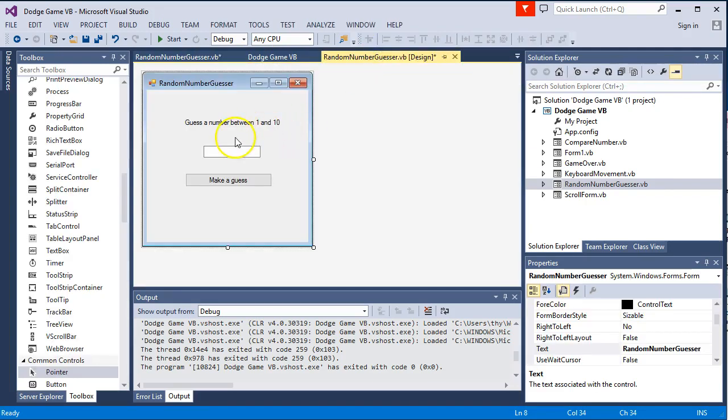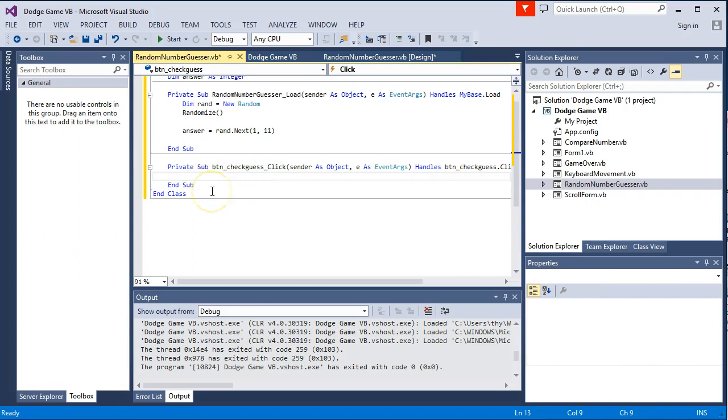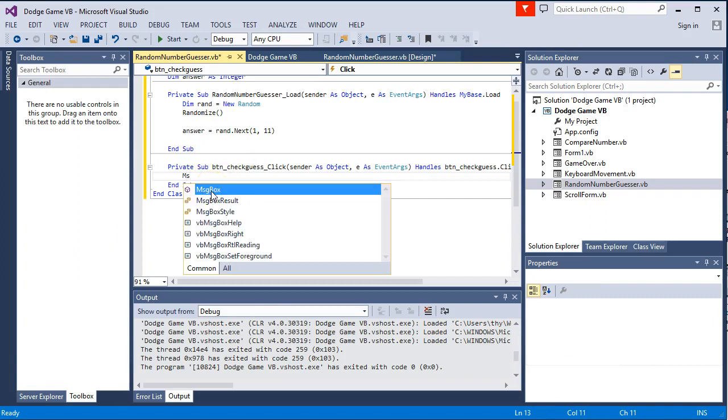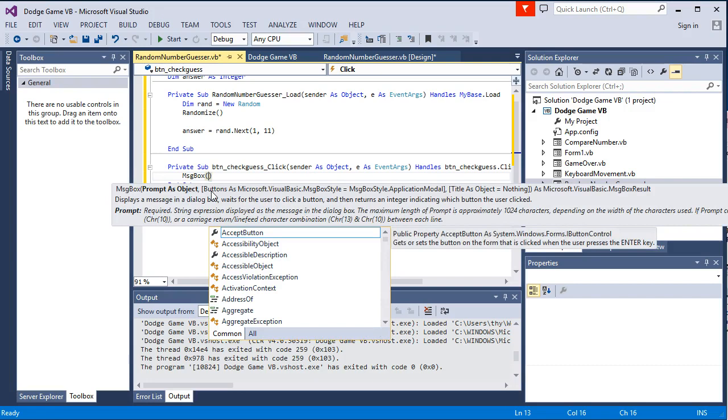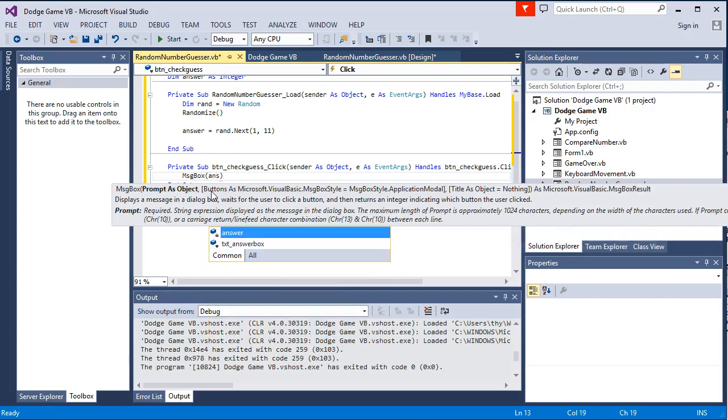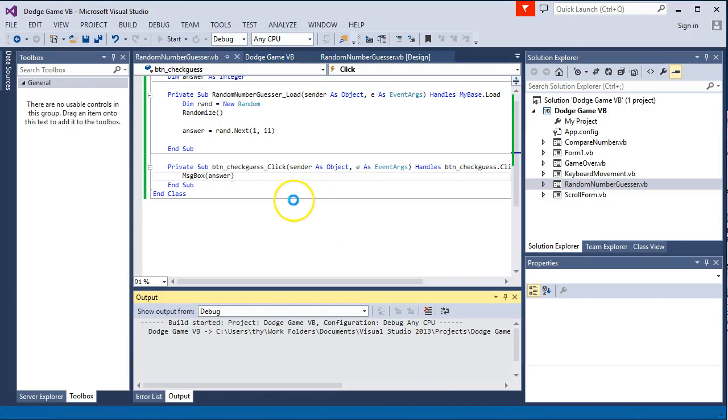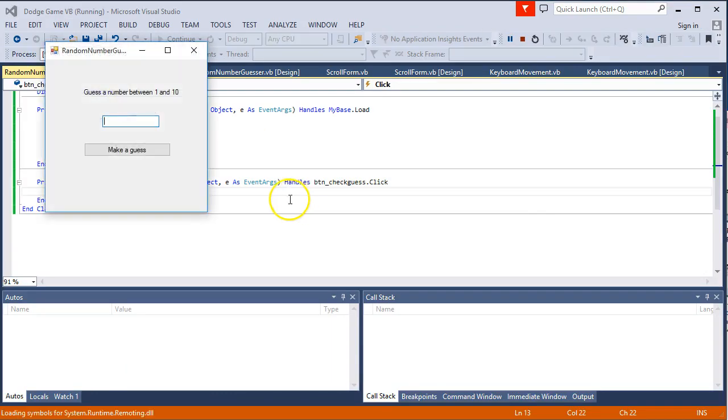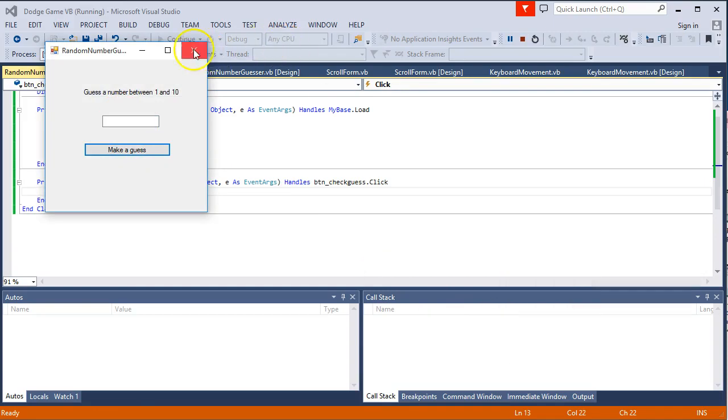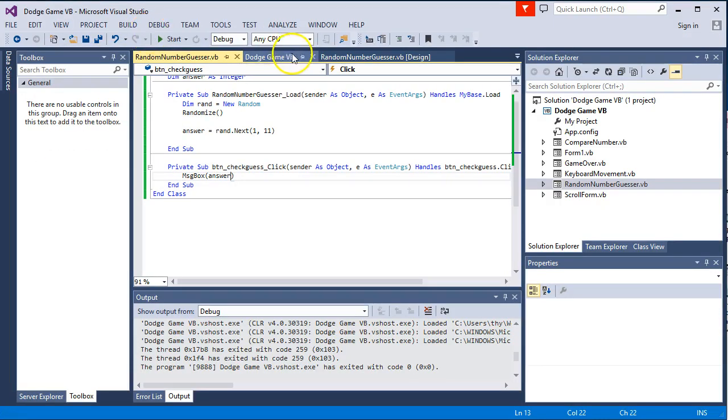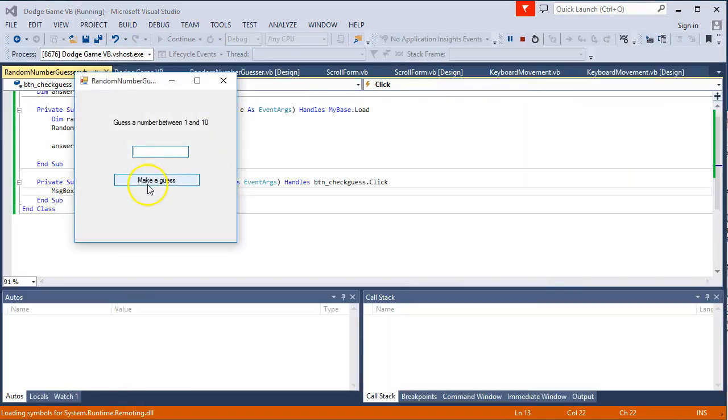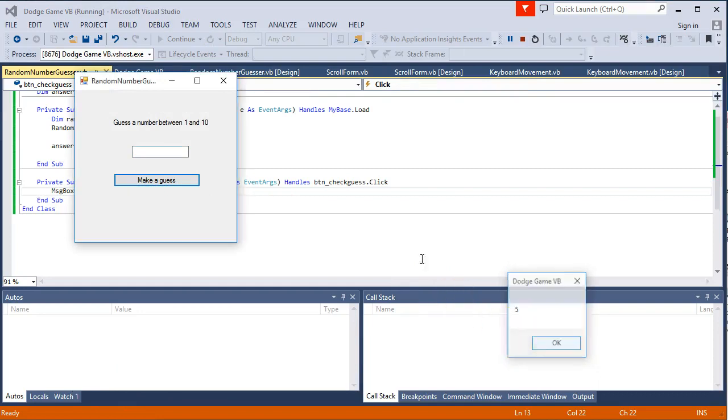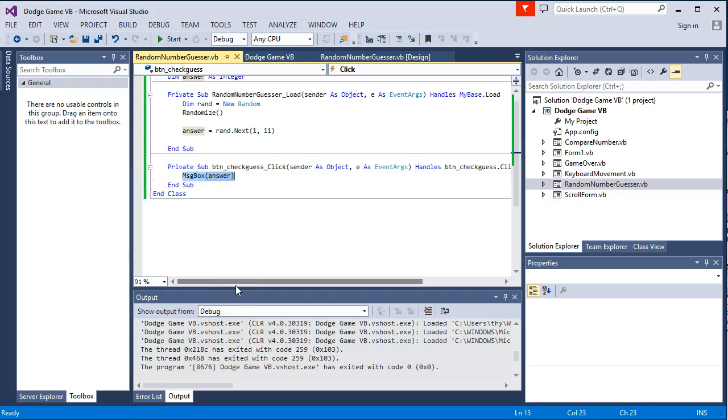Now I am going to go back to random number guesser and we are going to add some code onto this make a guess. Just to start with we are just going to check that the random number generator is working properly. So I am going to create a message box and then just display the answer. So let's start that and see how it goes. So I am just going to click the make a guess and it told me this time it chose number 10. If I re-run the program we should get a different number. So now we can tell that that is working. So now I can get rid of that line of code or just comment it out with an apostrophe.